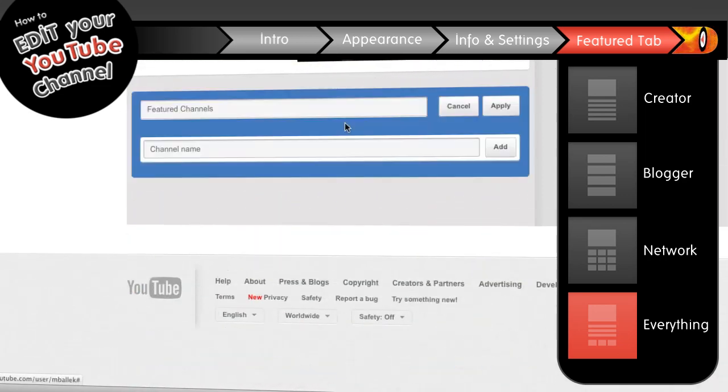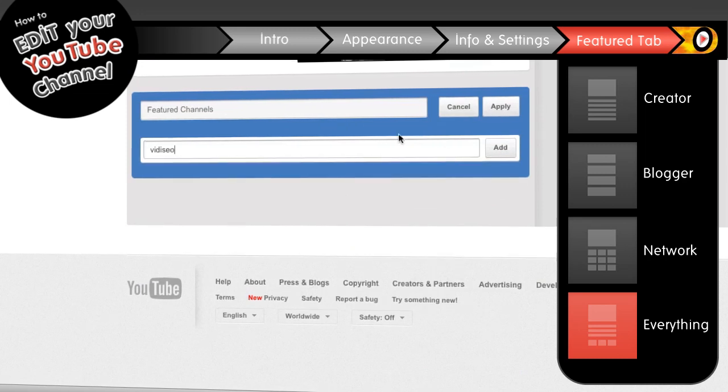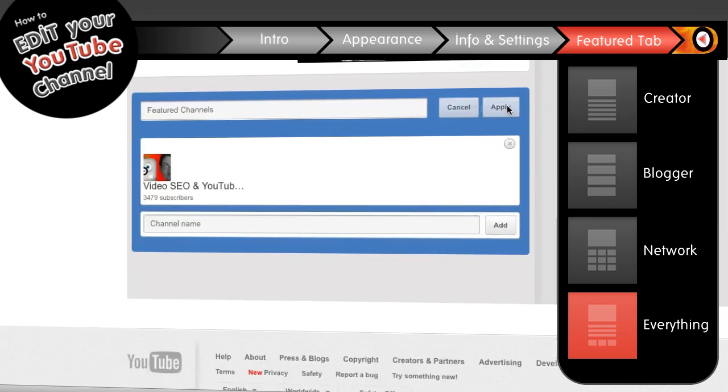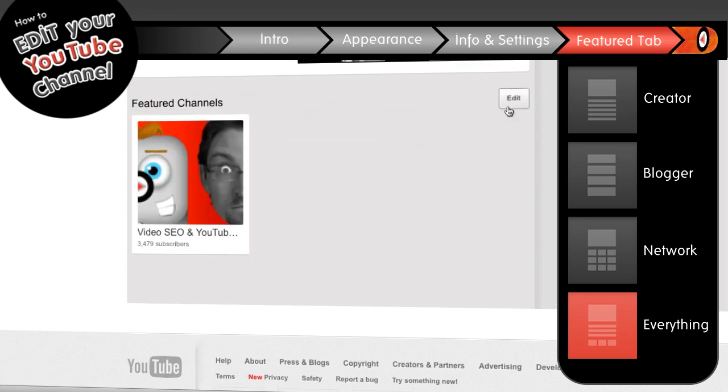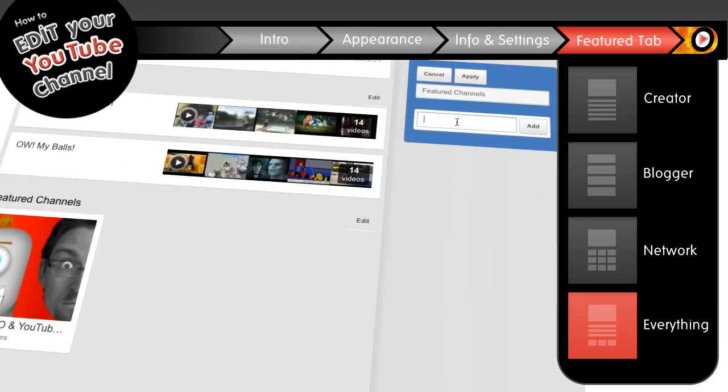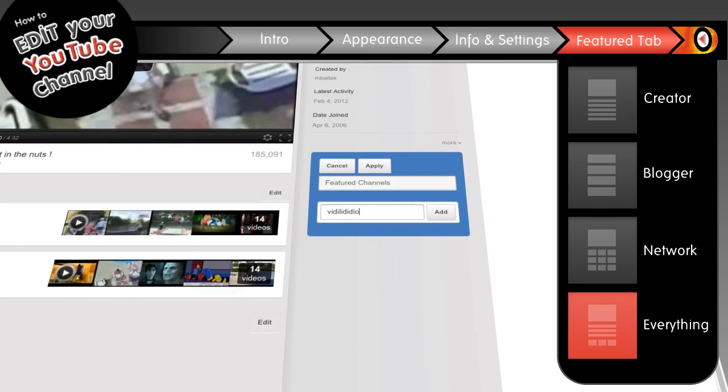The other channels box lets you list other channels, and it's stupid simple to use. Just change the name of the box if you want, and start adding whatever channels you like. It's too easy. There's even a second channels box here on the right, so you can just list the shit out of some more channels.